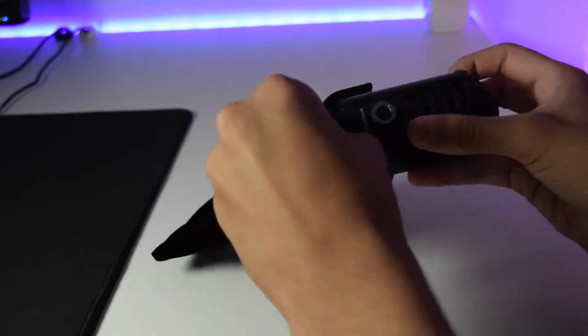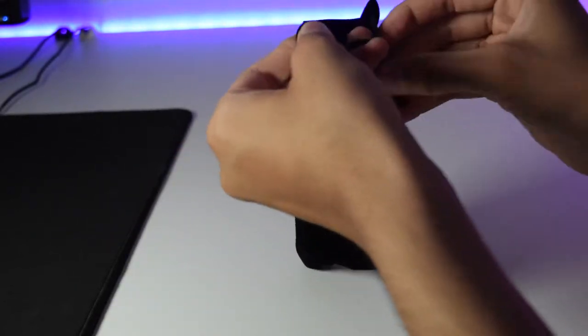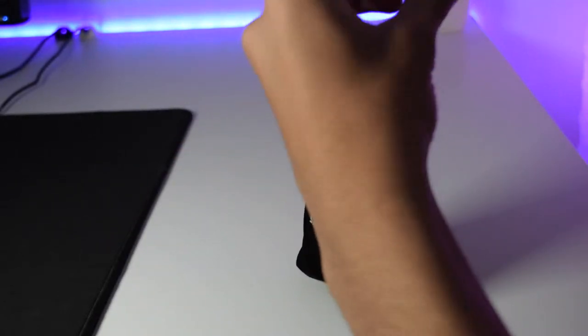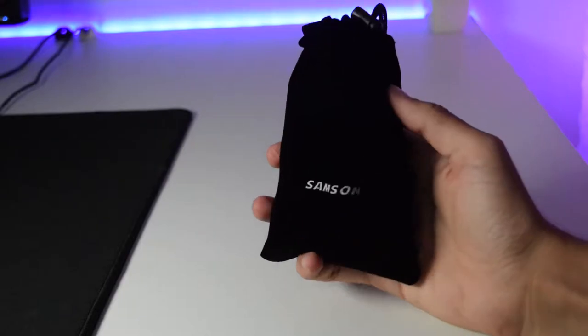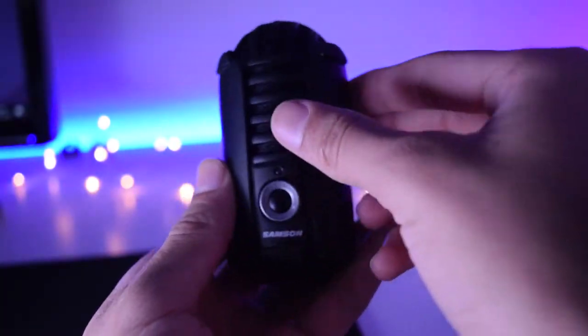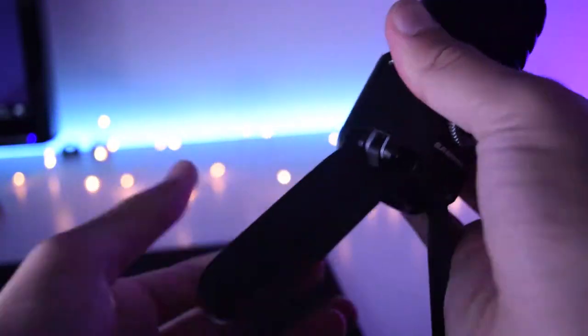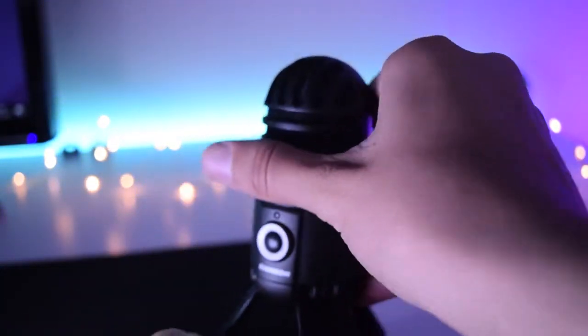This mic also comes with a carrying pouch which is really convenient for when you're traveling and doing podcasts. The legs are foldable so you can easily put it in your bag.